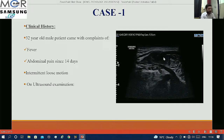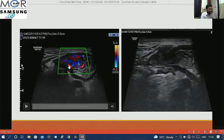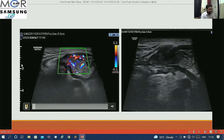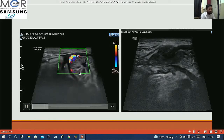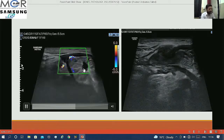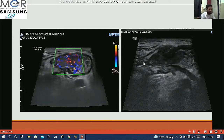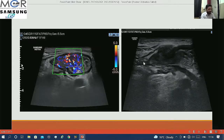On ultrasound examination we can see that there is a segmental bowel wall thickening, predominantly hypoechoic in appearance. On color Doppler we can see significant raised vascularity within, as well as a few sub-centimetric lymph nodes.